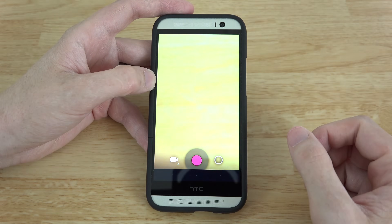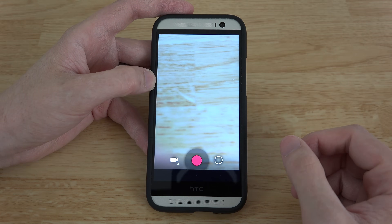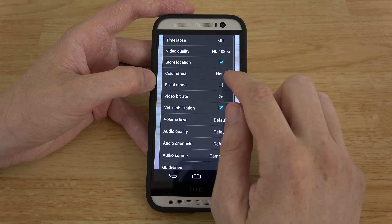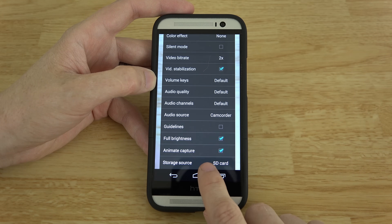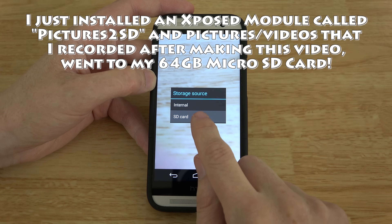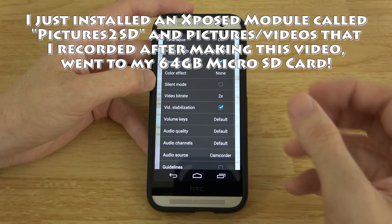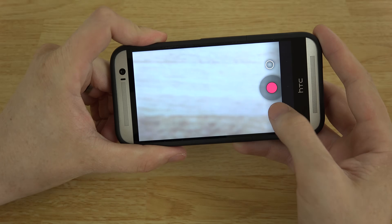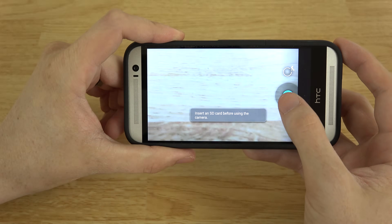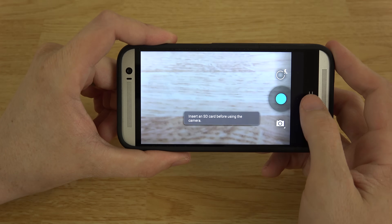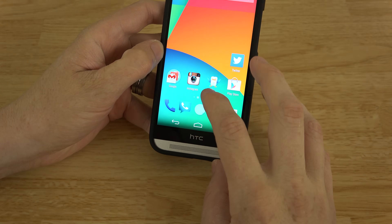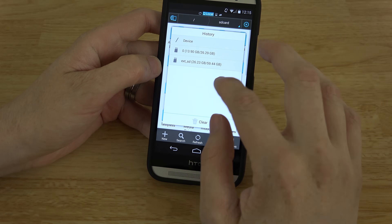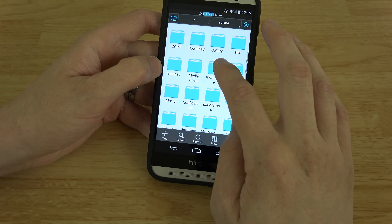I'm gonna demonstrate why this is important. I'll open up an app from the Google Play Store called Camera KK, go to Settings, and in here you'll see an option called Storage Source. I can choose my SD card, which is a 64 gig micro SD card. But if I try to take a picture, it's going to say 'insert an SD card before using this.'